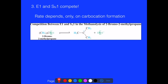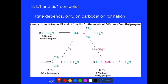Since the first step — formation of the carbocation — is the same for both SN1 and E1, these two reactions actually compete. They compete for whether the base pulls off a hydrogen to give elimination, or attacks the carbocation for substitution. The rates of both SN1 and E1 depend on carbocation formation, which is the slow, rate-limiting step.